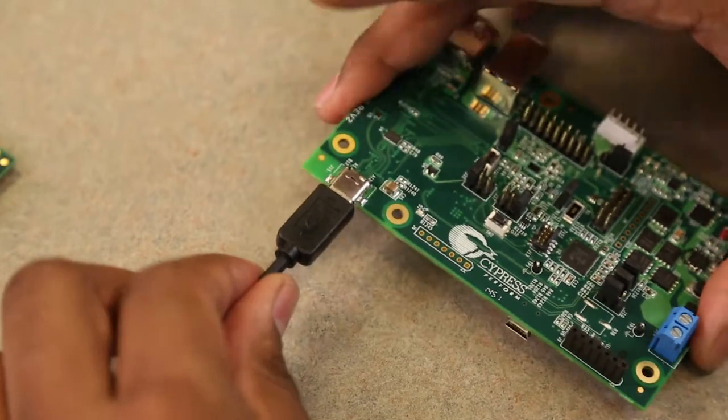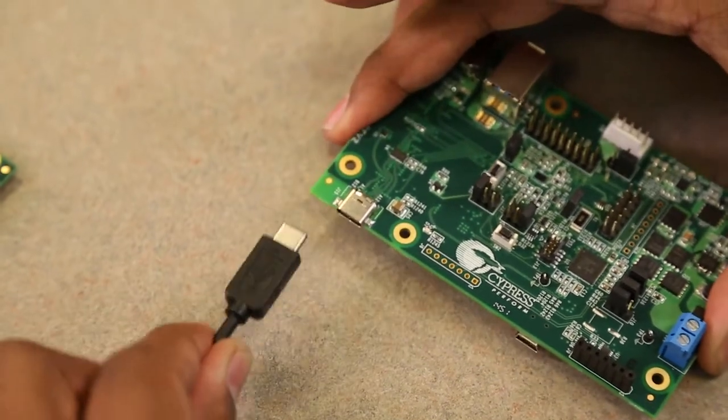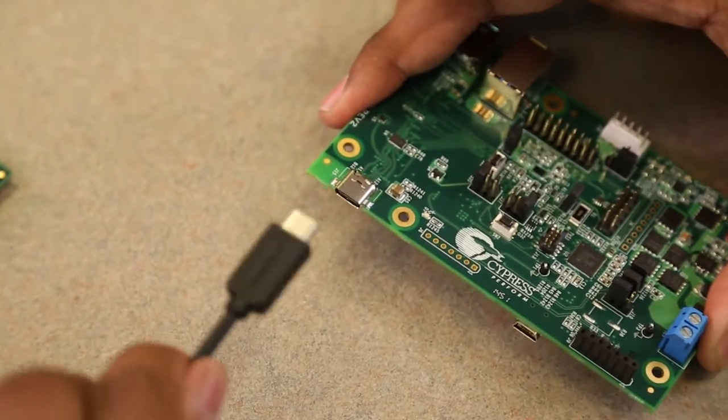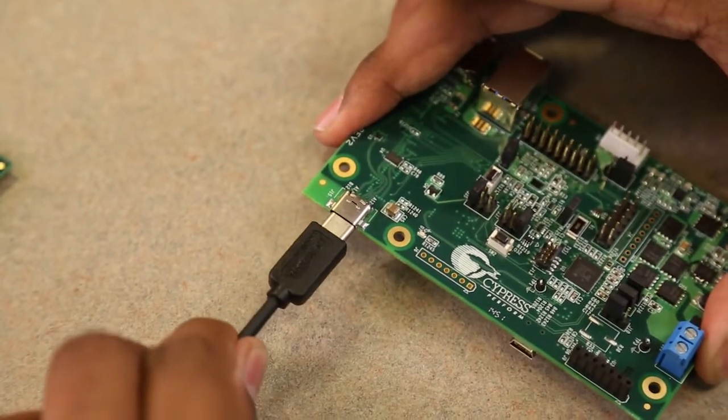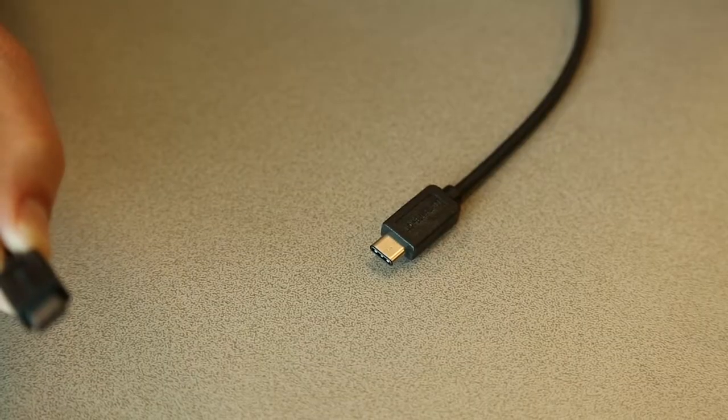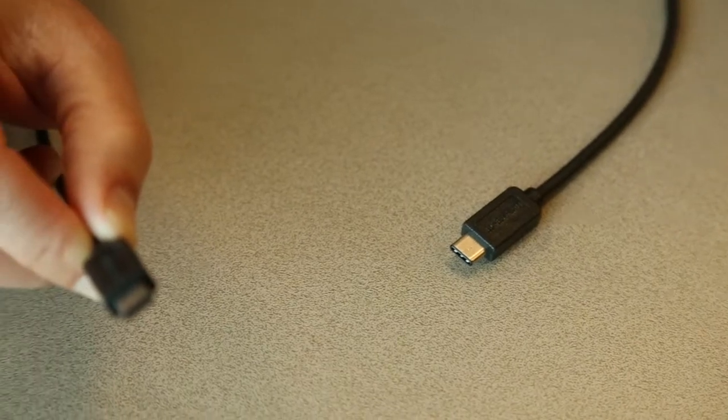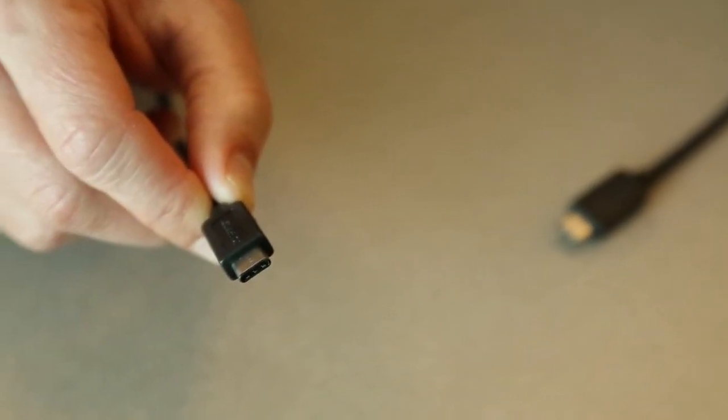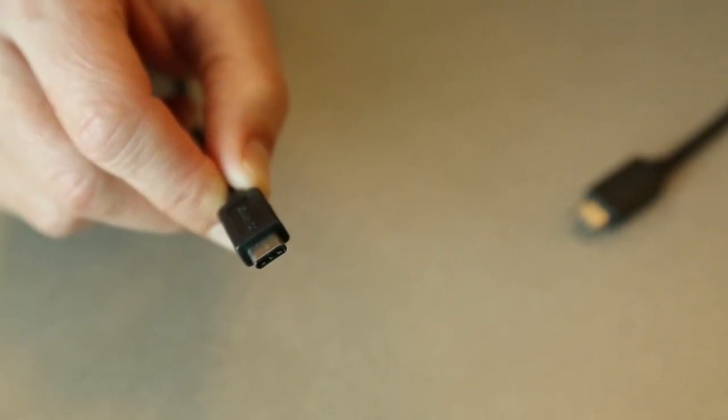The new Type-C cables offer a slimmer, reversible USB connector. Both the connector and the cable are reversible in USB Type-C. But the advantages don't stop there.